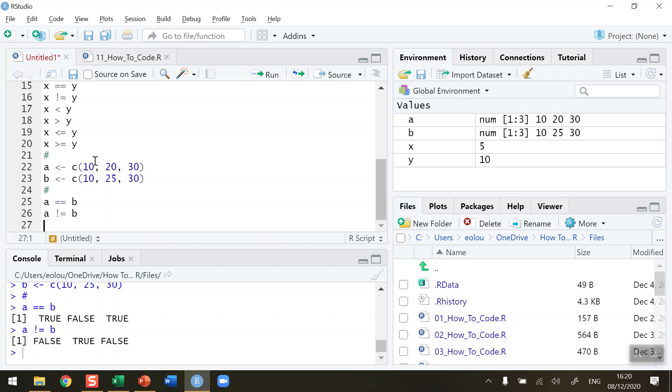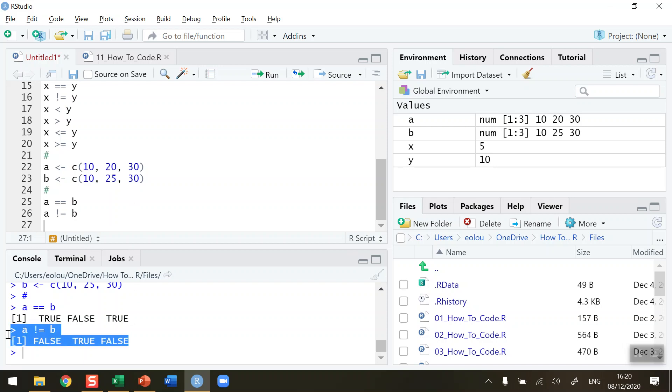20 is not equal to 25 — that's true. 30 is not equal to 30 — that's false. Hence our output of false, true, false that you see in the console.